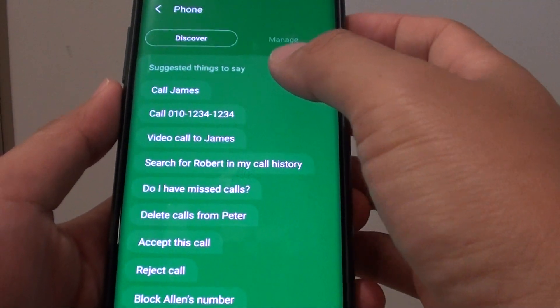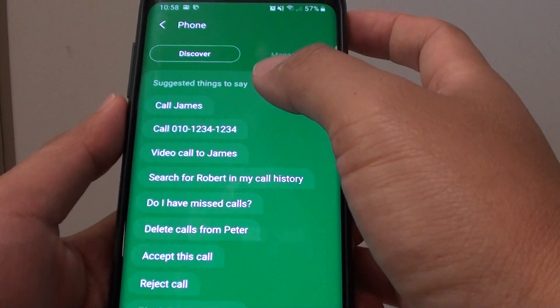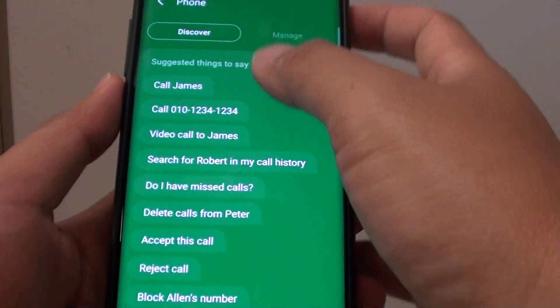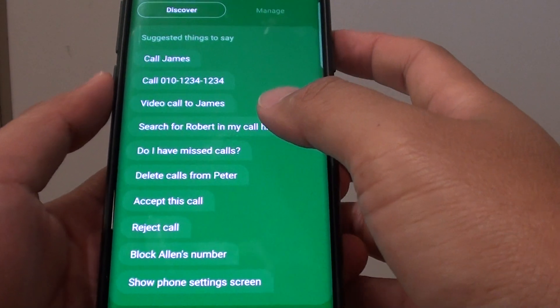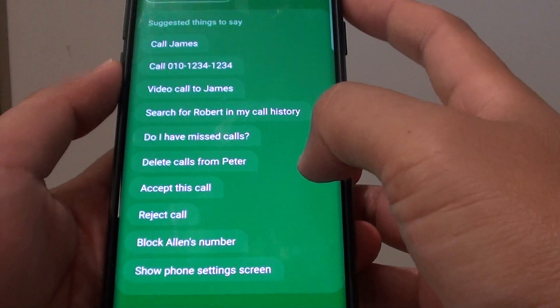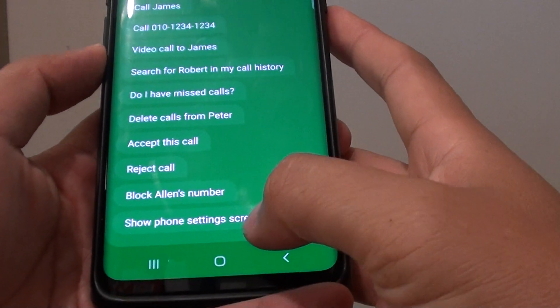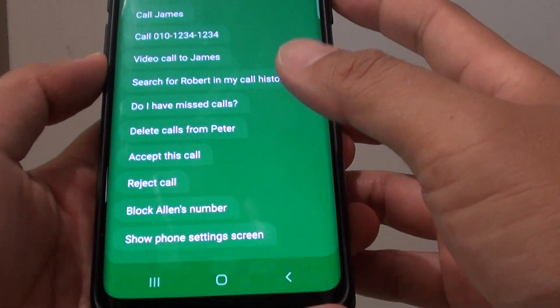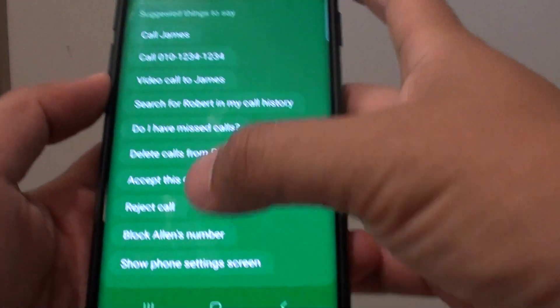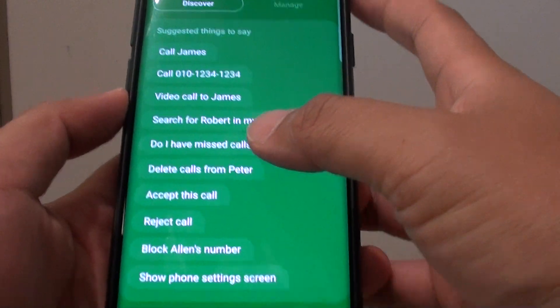How to use Bixby voice command for phone call functions on the Samsung Galaxy S9 or the S9 Plus. You can use Bixby to do a lot of things, as you can see right here.